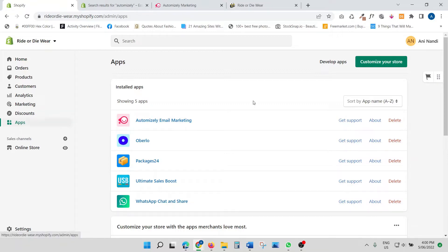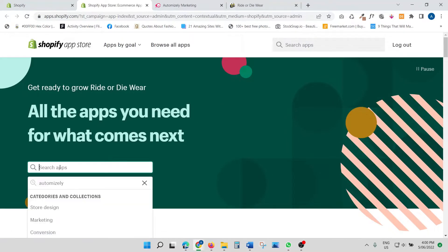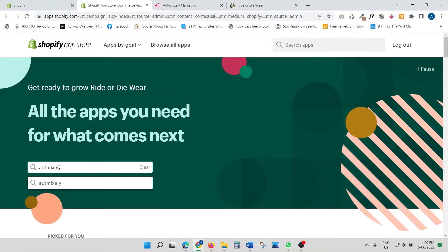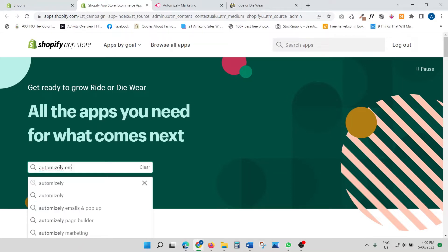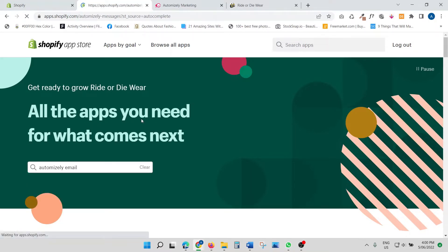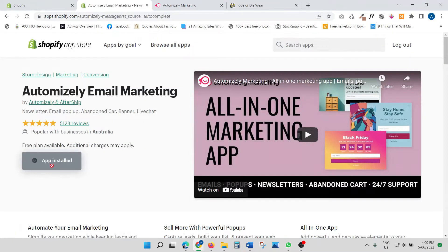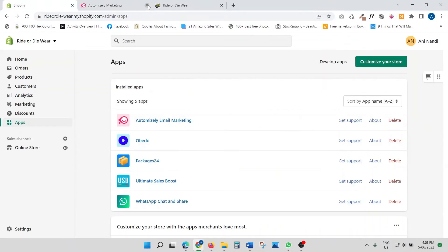Go to your app section and then go to your app store. Once you click the app store, search for the app — just type in 'Automizely Email' and you'll see it come up. Click on it and then click 'Add App.' It says 'app is already installed' because I've already installed it, but just install it and then click into the app.